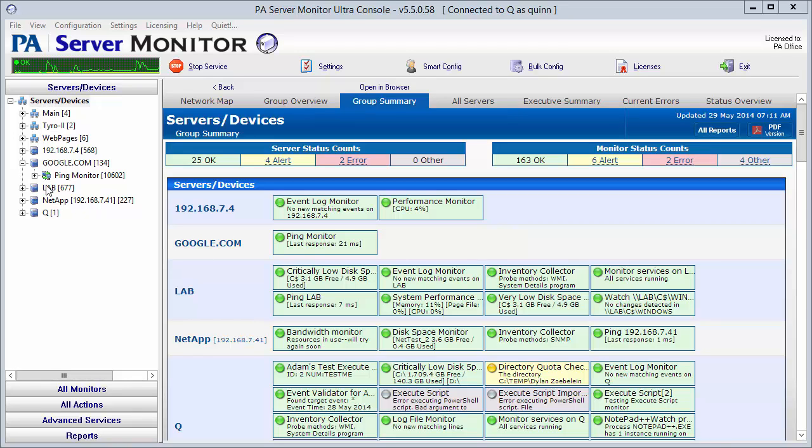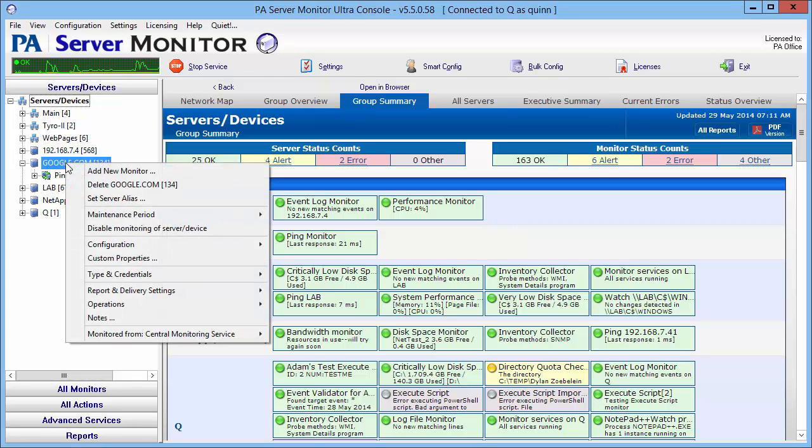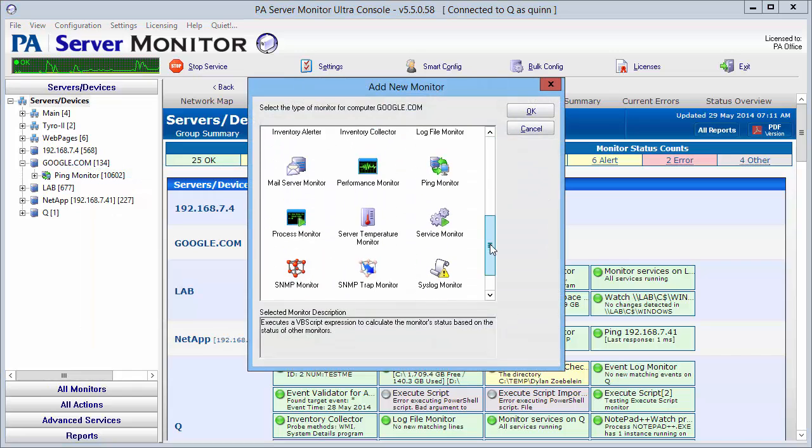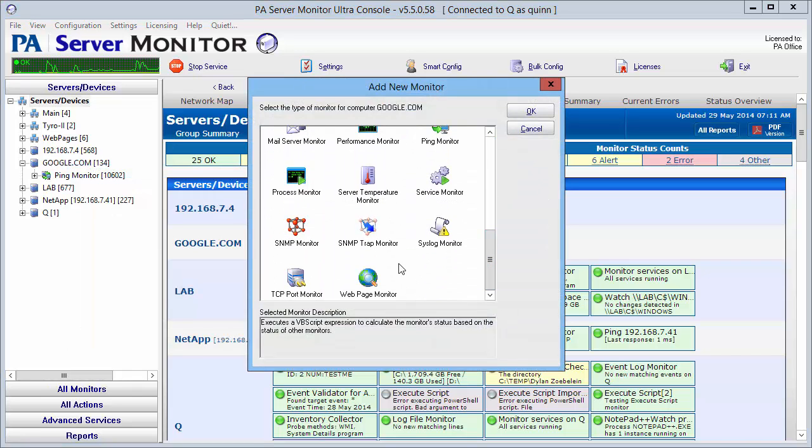To get started, we have already added our server, so we're going to right-click on the server and say add new monitor. We're going to scroll down and find web page monitor.